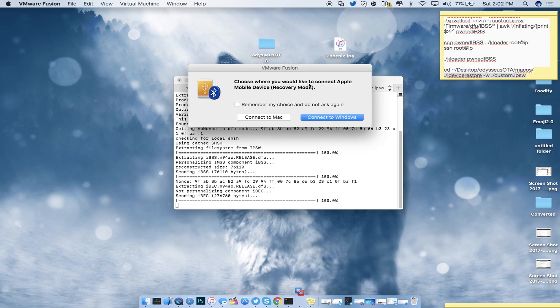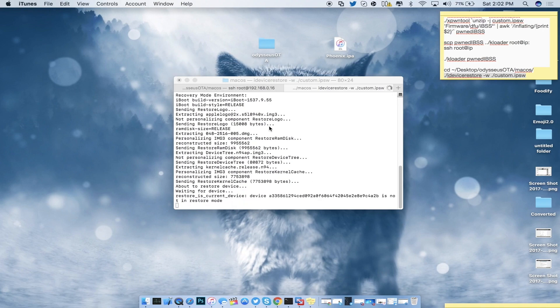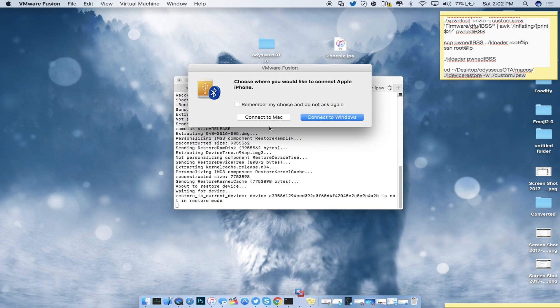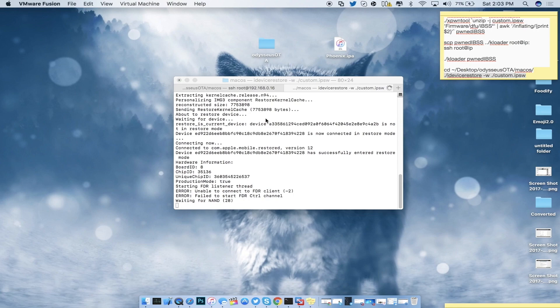Don't worry about any pop-ups — that's just from my virtual machine trying to connect. This is all you'll see for the next couple of minutes until the restore process finishes. You'll see the iOS 6 Apple logo — with a small slash — instead of the straight white Apple logo from iOS 7 and up, indicating the iOS 6 IPSW is loading. This may take around 5 to 10 minutes depending on your computer speed.